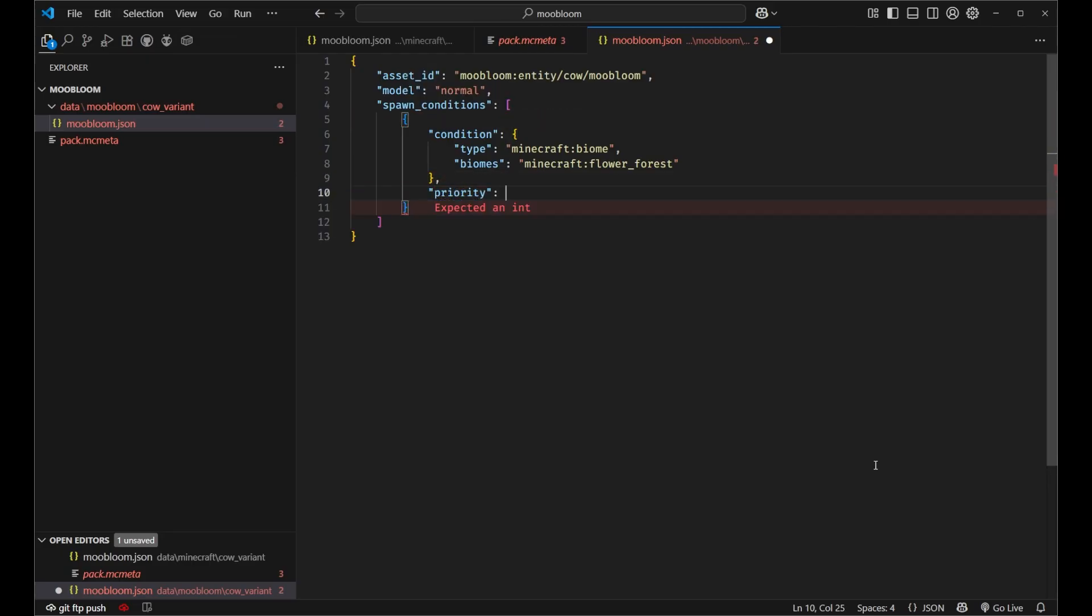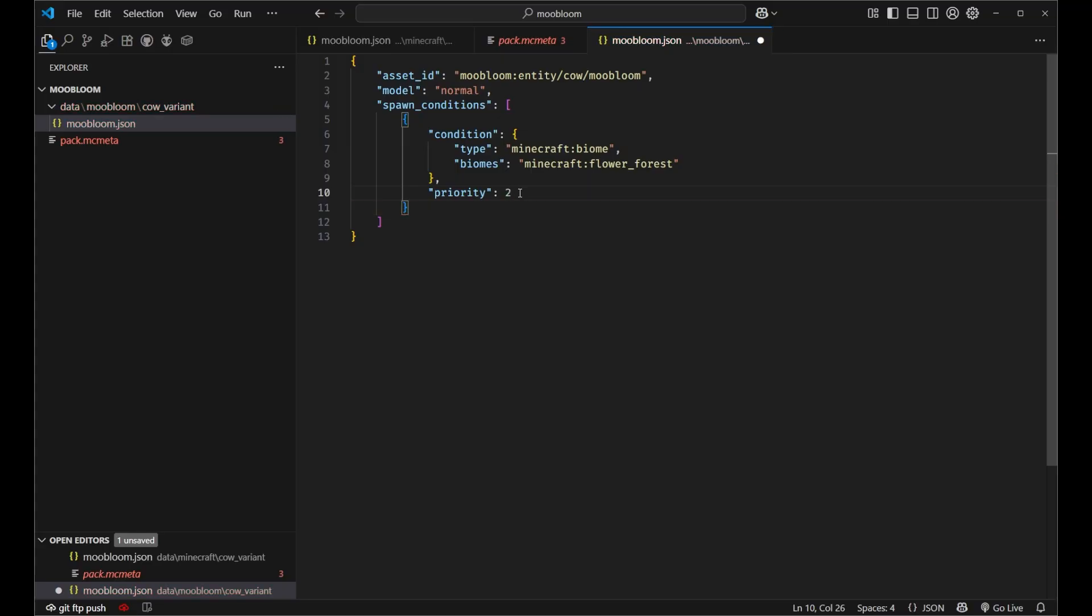And for this the higher priority it is the more it will override other packs. The vanilla packs will have a priority of zero for the temperate cow which will spawn anywhere except for when the cold or warm variants kick in which will have a priority of one. So for ours we want it to override all those variants so we'll just set it to two.